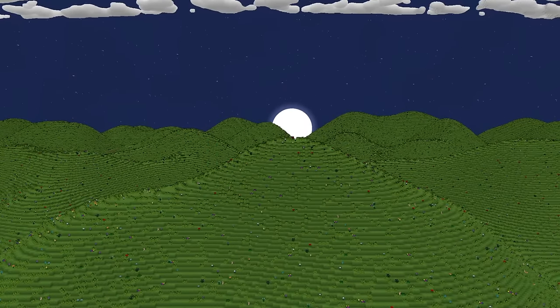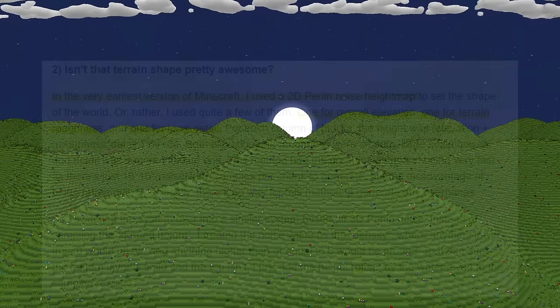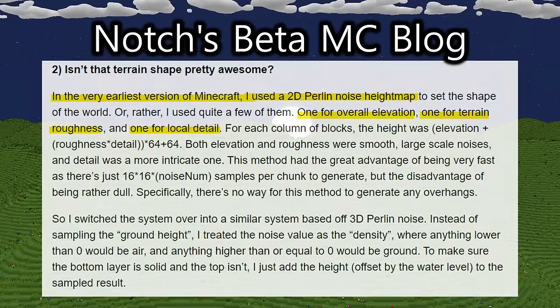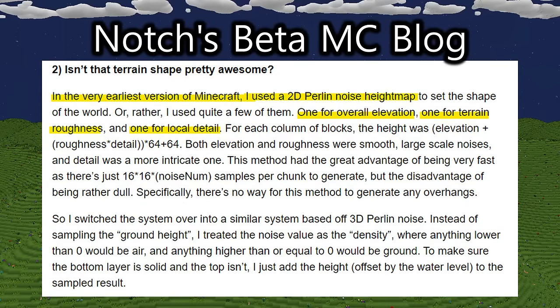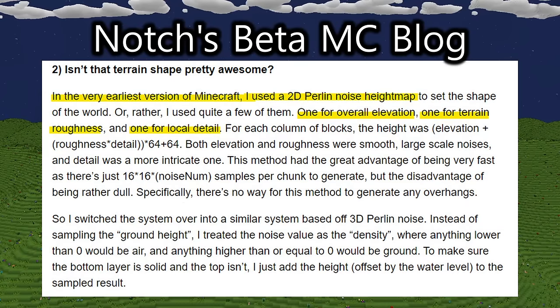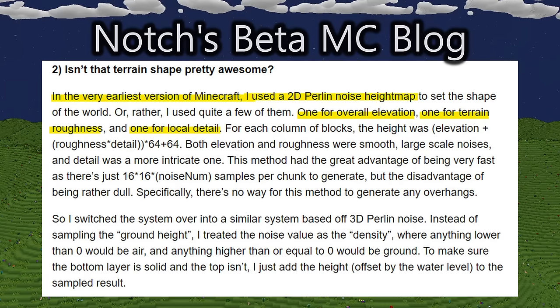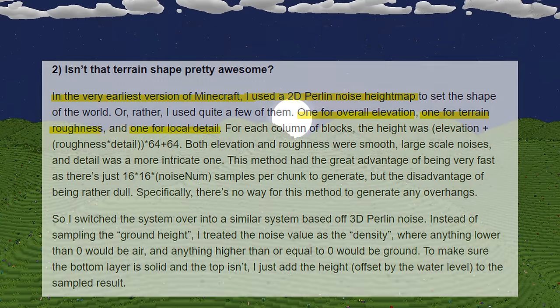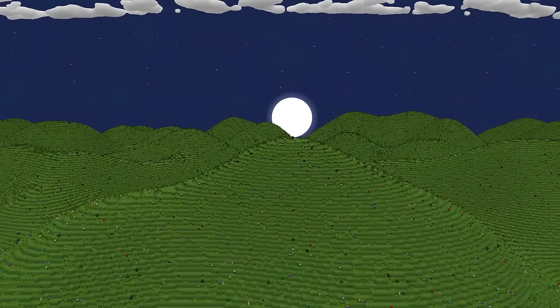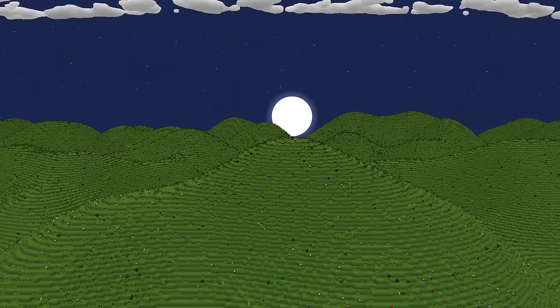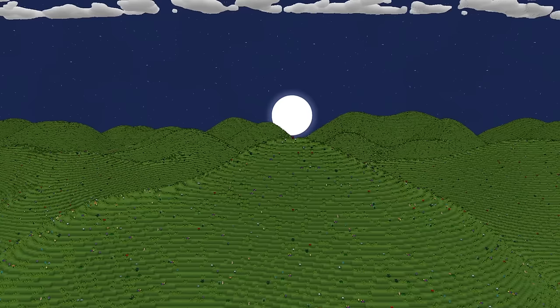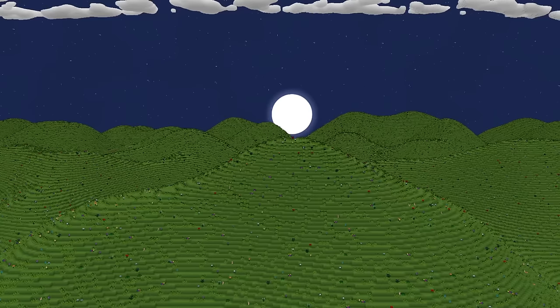It's worth noting Minecraft also strongly leverages Perlin noise to generate its own terrain. However, rather than using one singular layer of it, Minecraft uses multiple layers to get even more interesting terrain, with each layer of noise exaggerating certain features.